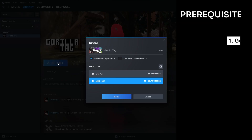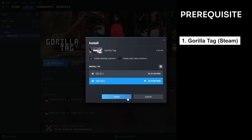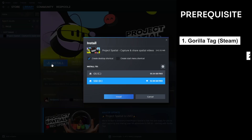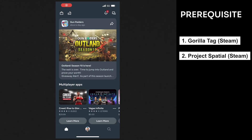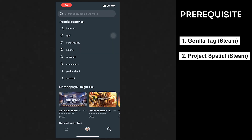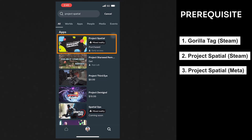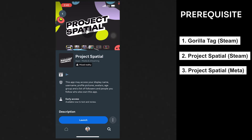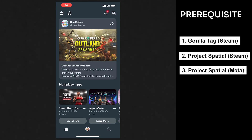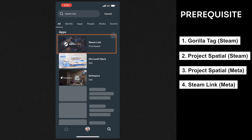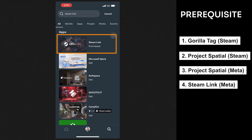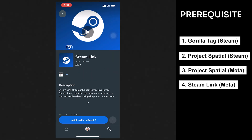First, you'll need to install the Steam version of Gorilla Tag. Then, you'll need to install the Steam version of Project Spatial so that you can record videos. And to watch those recorded videos, you'll need to install the Project Spatial app on your Quest device. Along with that, you need to install the Steam Link app on your device so that you can play the game. I did try using Quest Link, but it did not work too well.